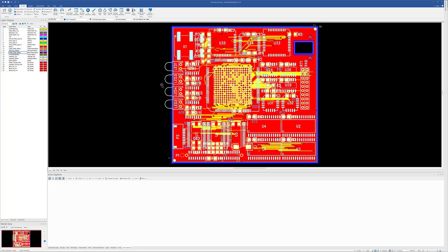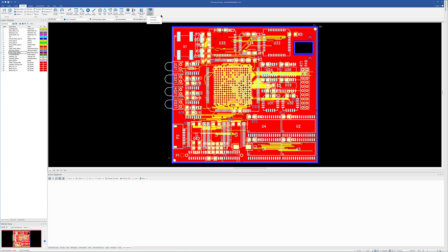In this video, we're going to take a look at the new Stencil Toolkit in CAM350 and DFM Stream. The Stencil Designer Toolkit can be accessed under the Design Ribbon. You'll see three different modes here.